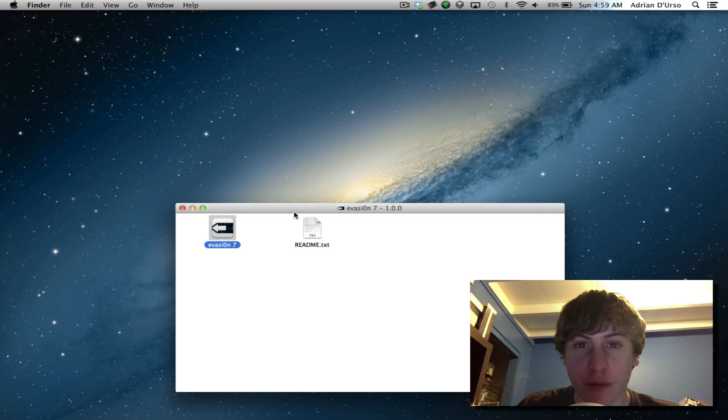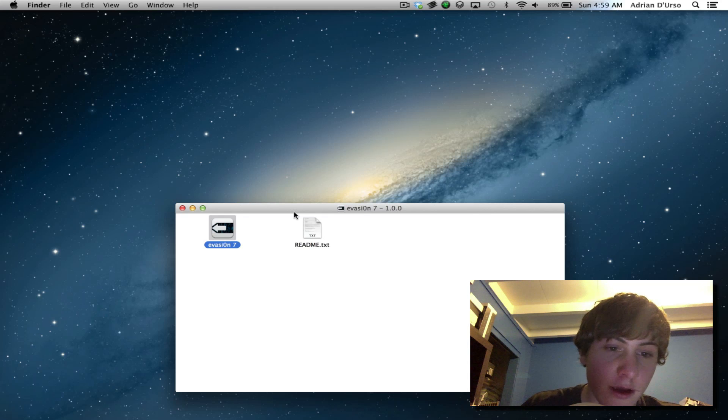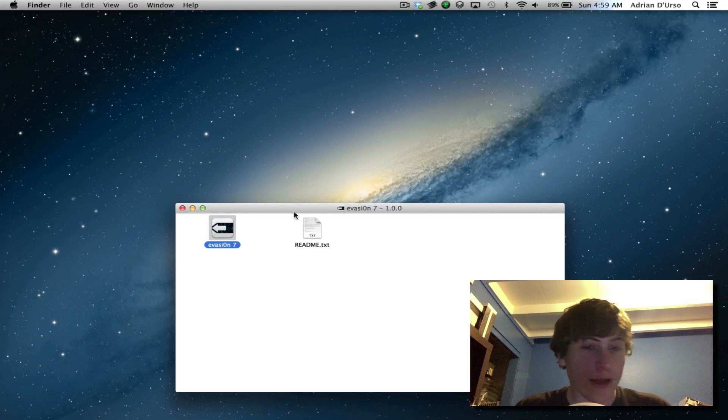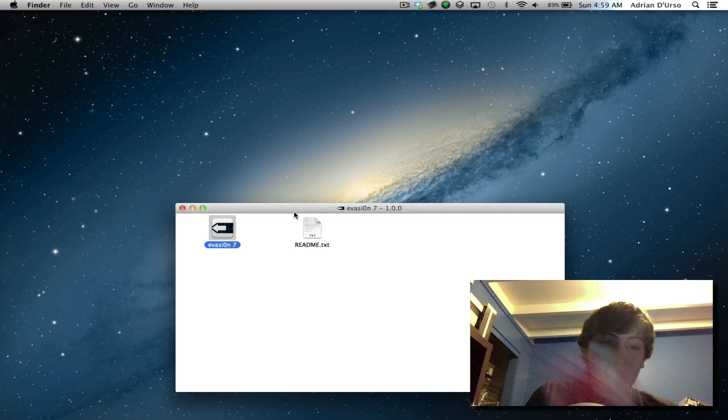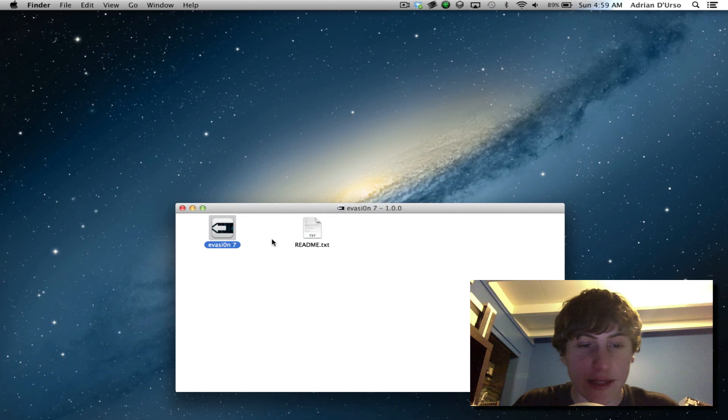Now this works on all devices including right here the iPhone 5s that I'm going to be using it right now. So I got that plugged in.